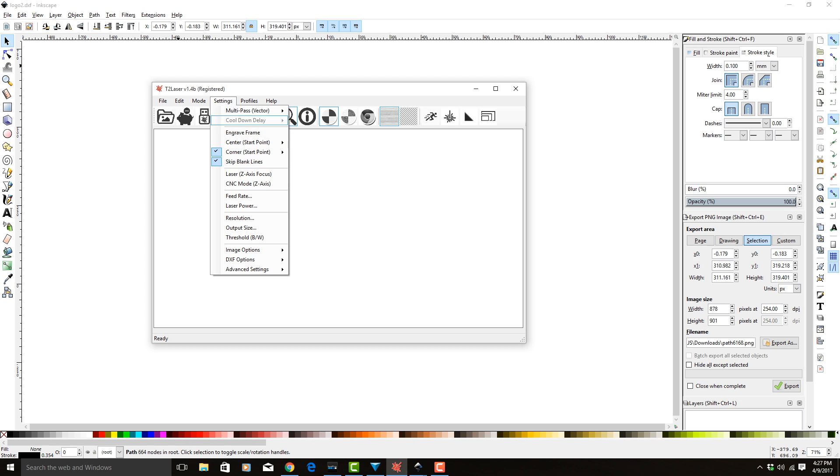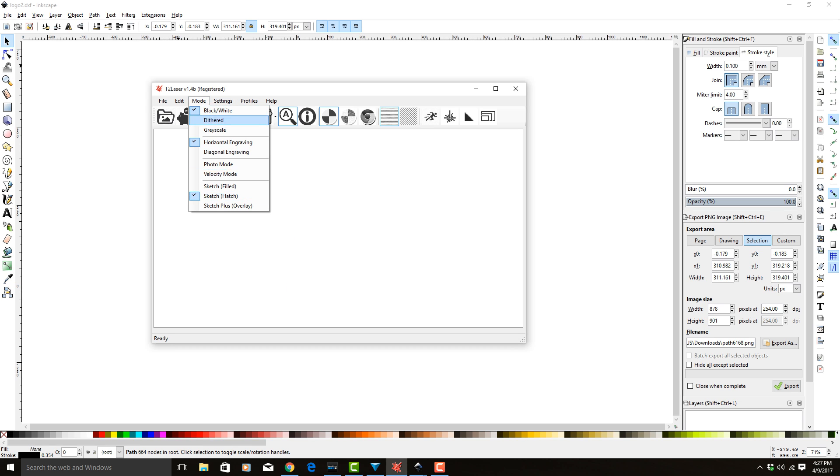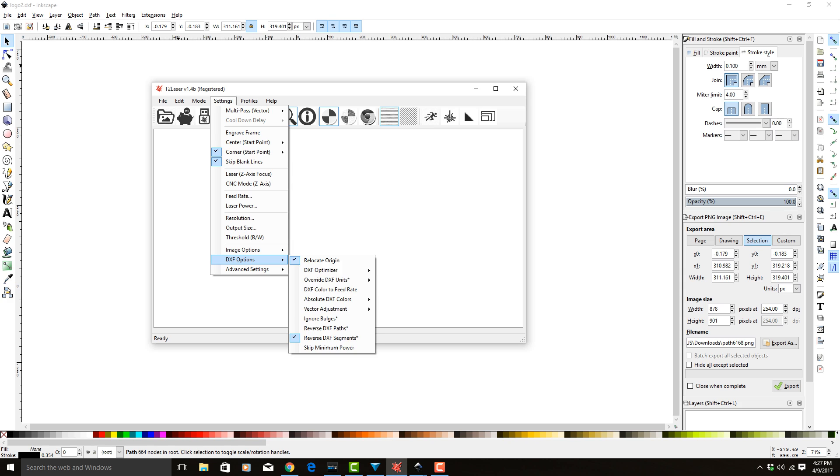No matter where your image was in Inkscape, it'll put it back to 0, 0, so it appears in the right spot.